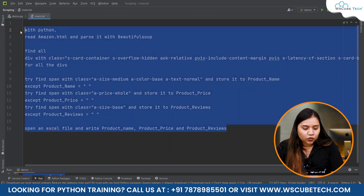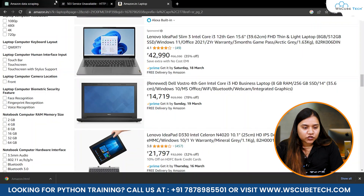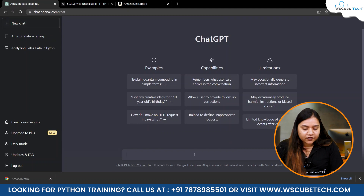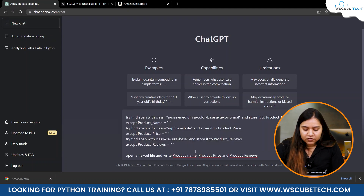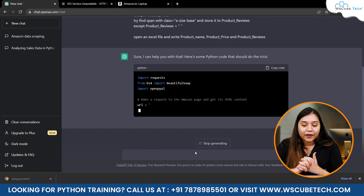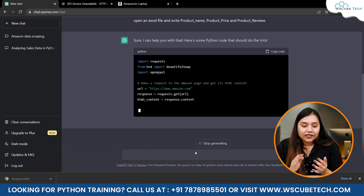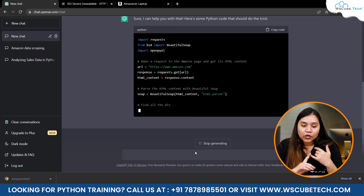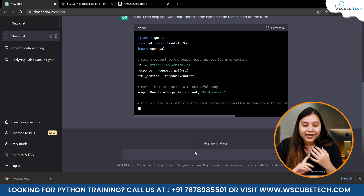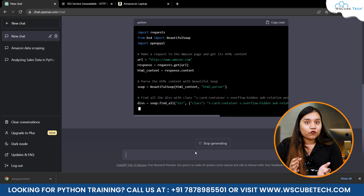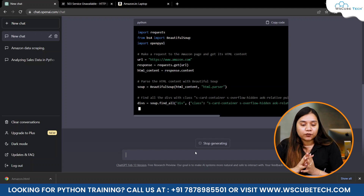Now our prompt for ChatGPT is ready. Copy this code and paste it in ChatGPT — maybe create a new chat. It has already started creating Python code for us. You can see it is using three libraries: the requests library, Beautiful Soup, and lastly openpyxl, with which we will create an Excel workbook.